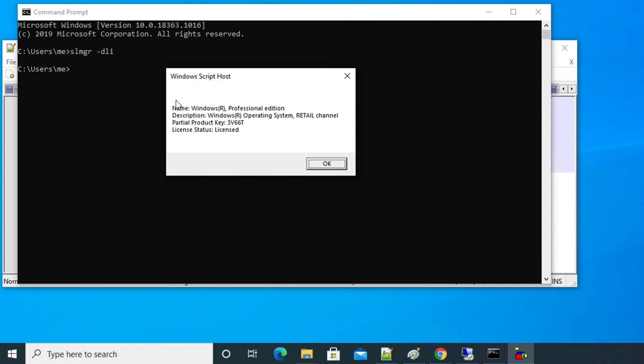Here you will see a couple of lines and there is an OK button. If you read carefully these four lines, you will see name, description, partial product key, and license status. Under the description you will see Windows operating system, and then there is a word retail channel. That means this Windows version is a retail channel.